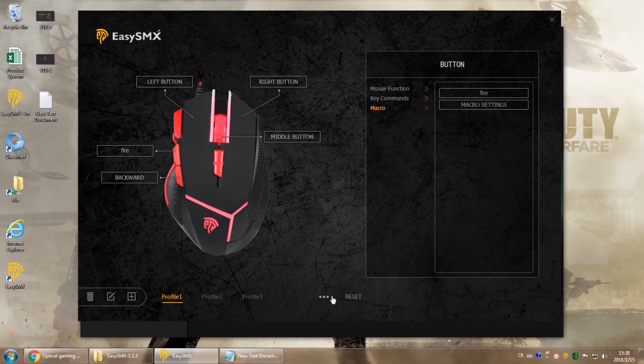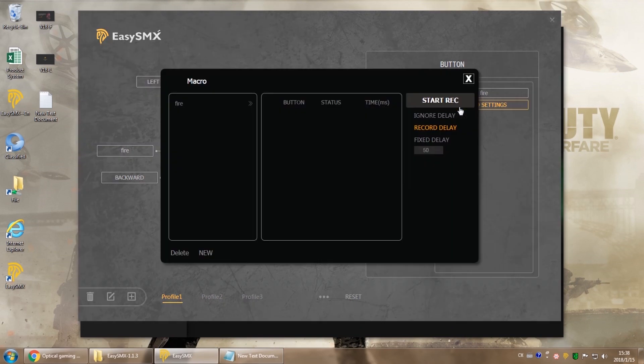If you don't like the macro you created, you can always go back to macro settings to delete it.